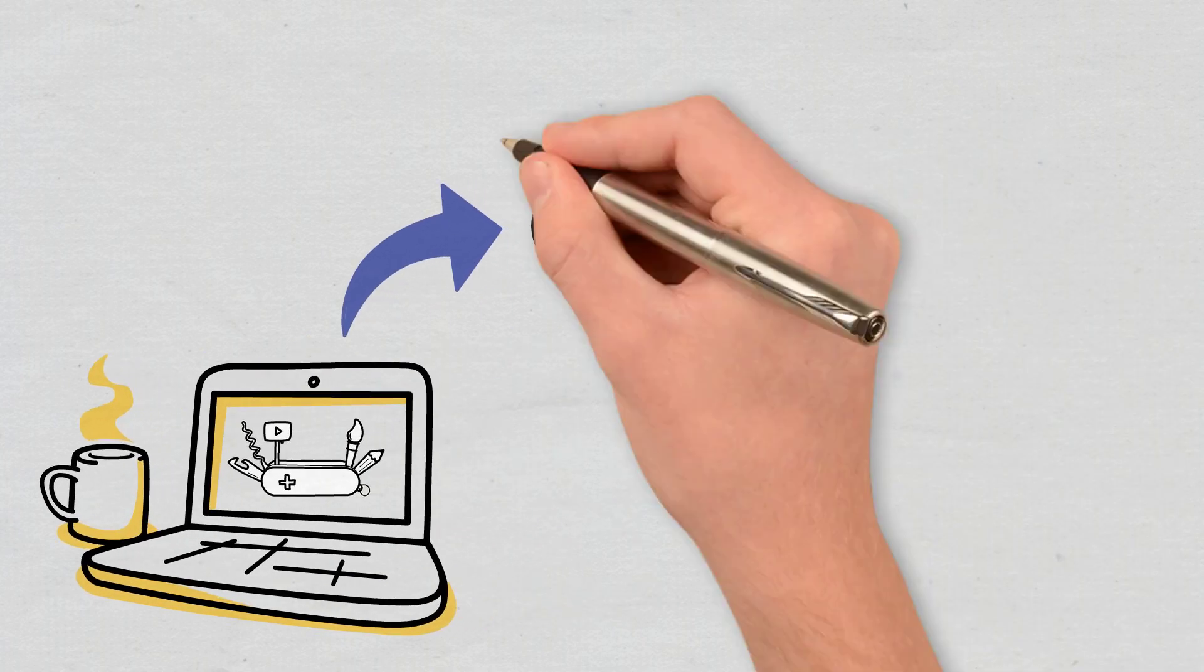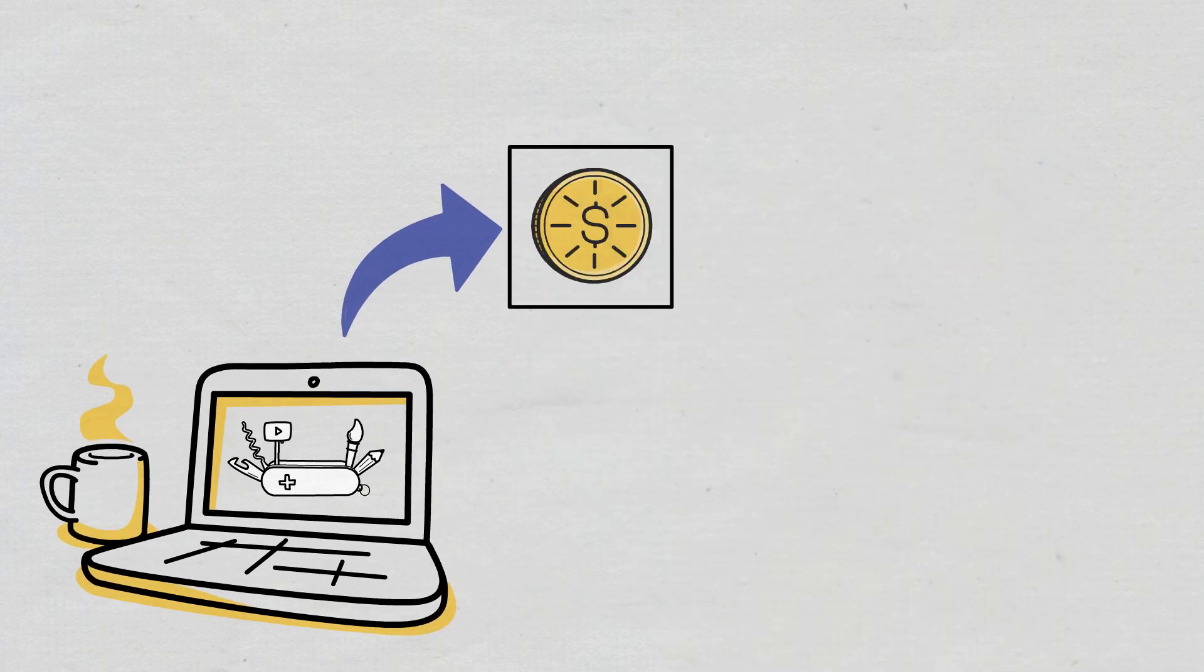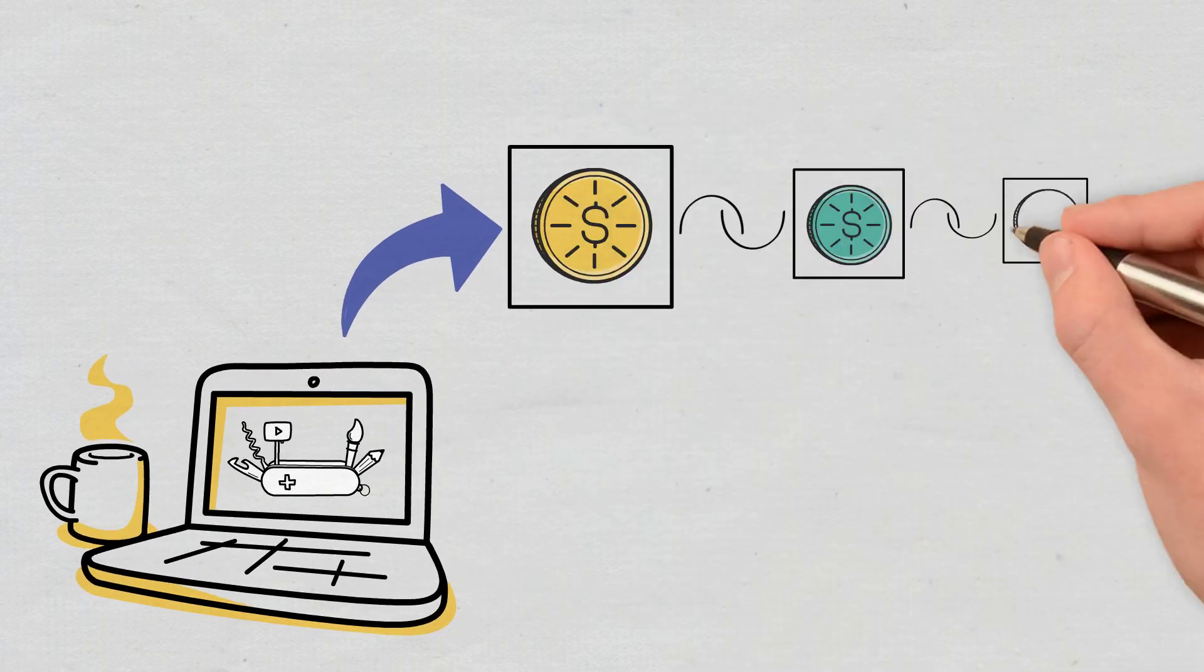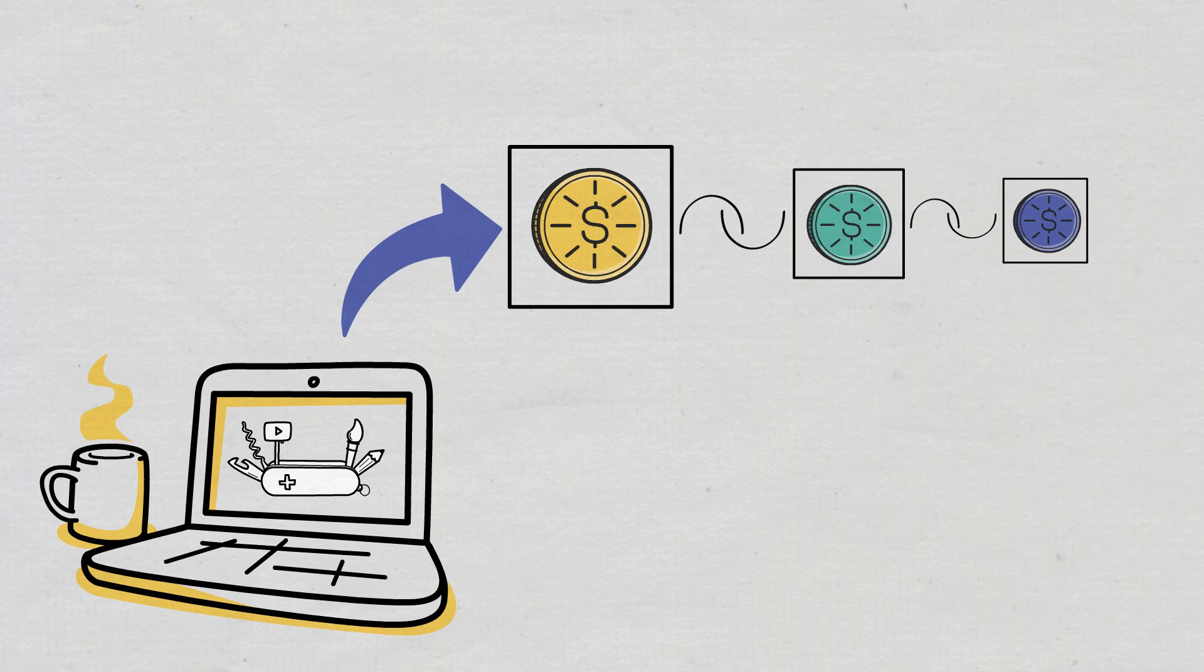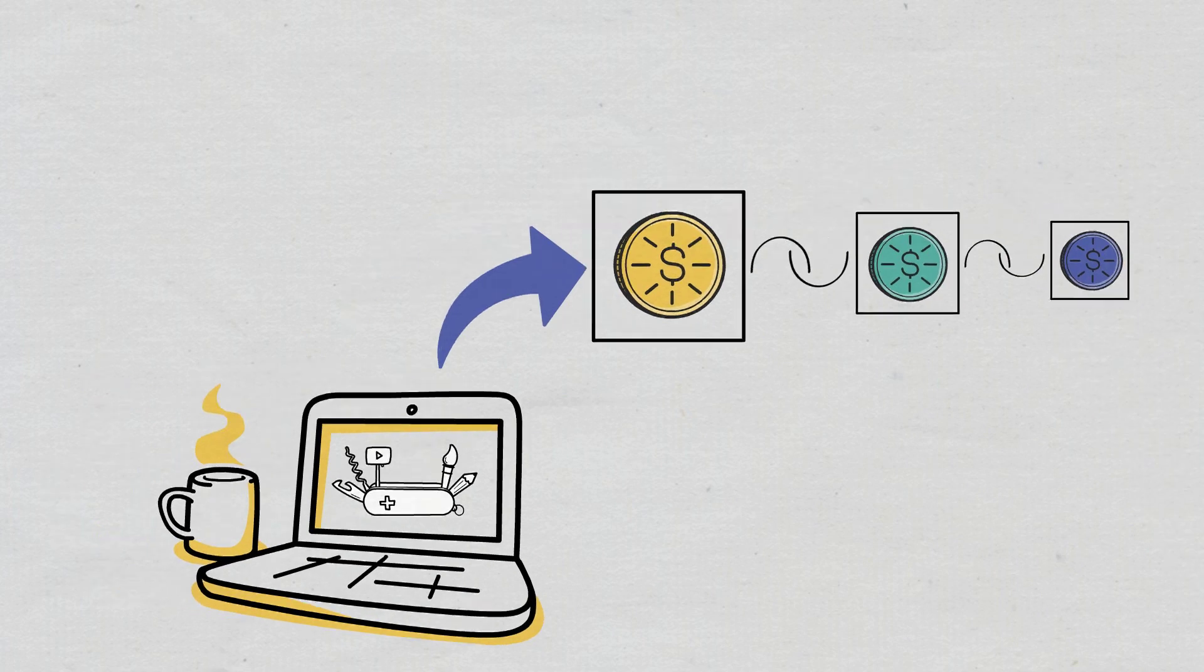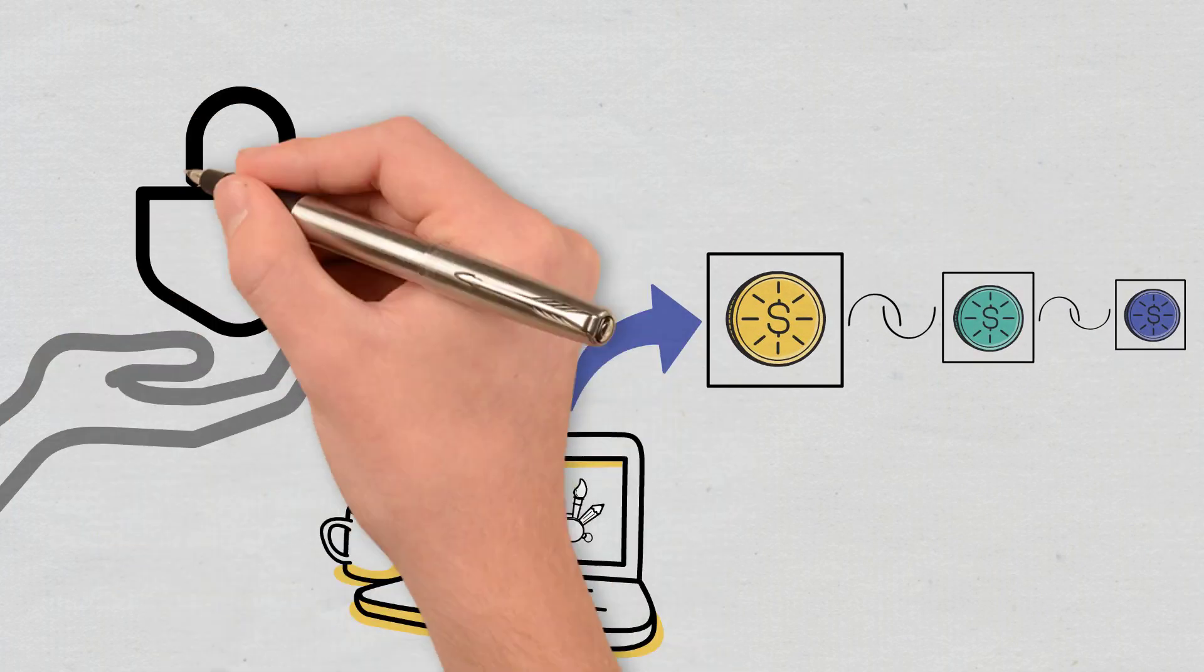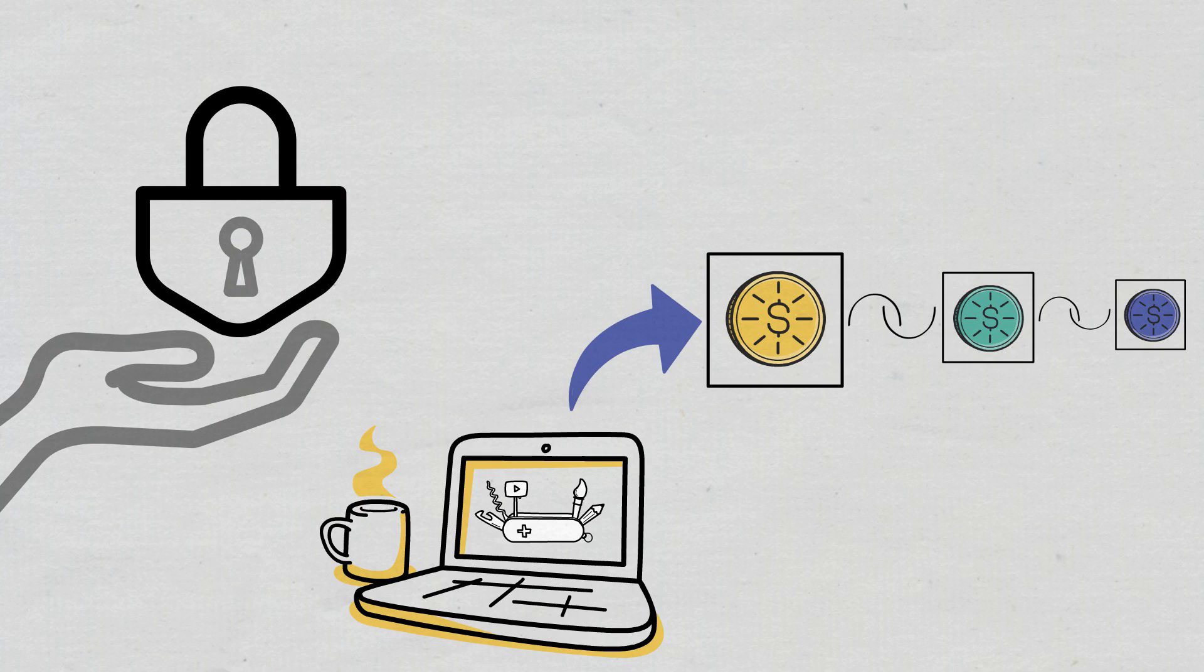Technically, they don't store your crypto, as your holdings are always stored on a blockchain. Instead, they safeguard the cryptographic keys you need to access your crypto holdings and make transactions.